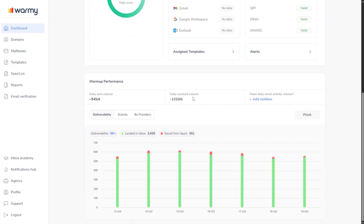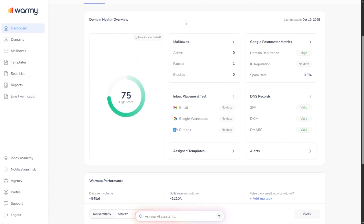Once you've warmed up, you want to see what's going on under the hood. That's where the Domain Health Overview Hub comes in — one dashboard that shows you every important metric: performance, inbox placement, spam rates, and overall reputation.